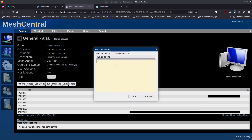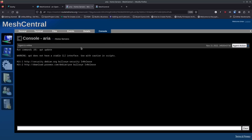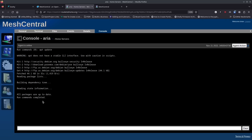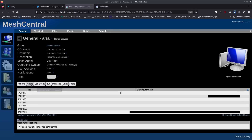Instead of going into the terminal and remoting in, I can run commands directly from here. I'll type 'apt update' and hit OK. It gives some feedback that it's running the command, and after a moment we see the output building in the console. You're running the command remotely — you send it, it runs, and you don't have to stay looking at a login terminal. It's a really great capability.